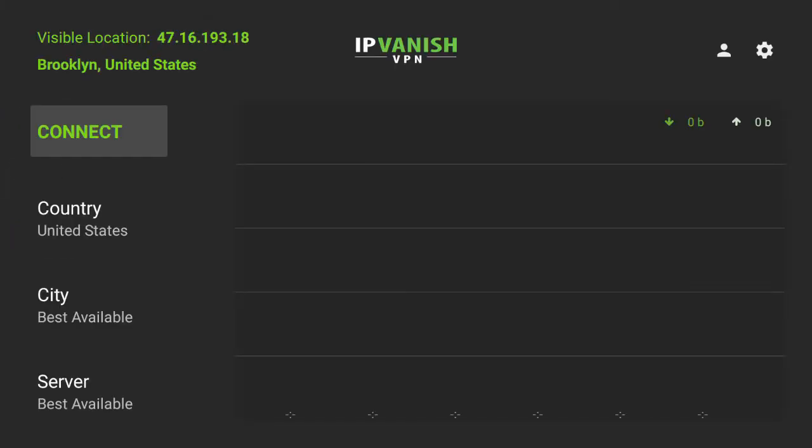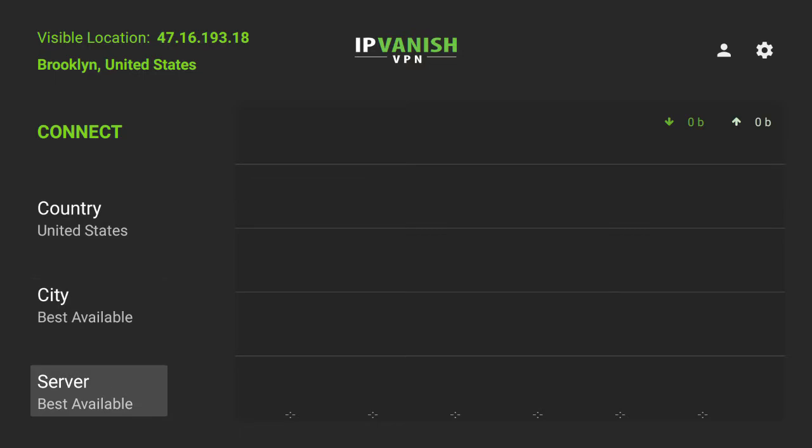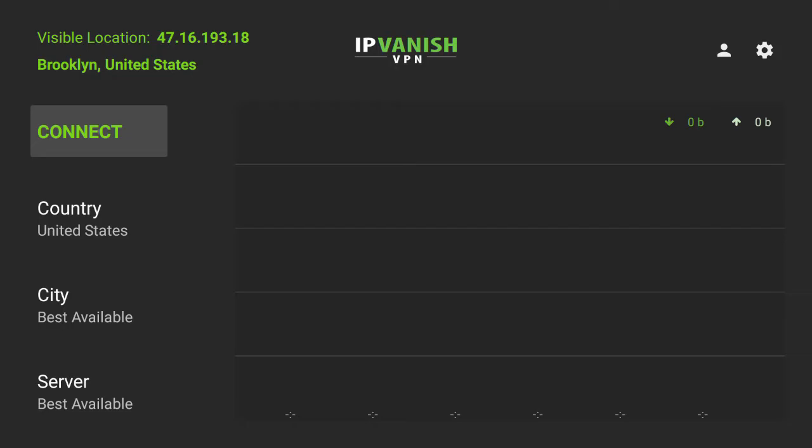This window may look a little intimidating, but it's actually really simple. Most users will want to just hit connect with the default settings because when you're logged into IPVanish, the IPVanish servers actually find the best possible connection for your device. It'll find the network that has the least amount of traffic and will give you the fastest speeds.